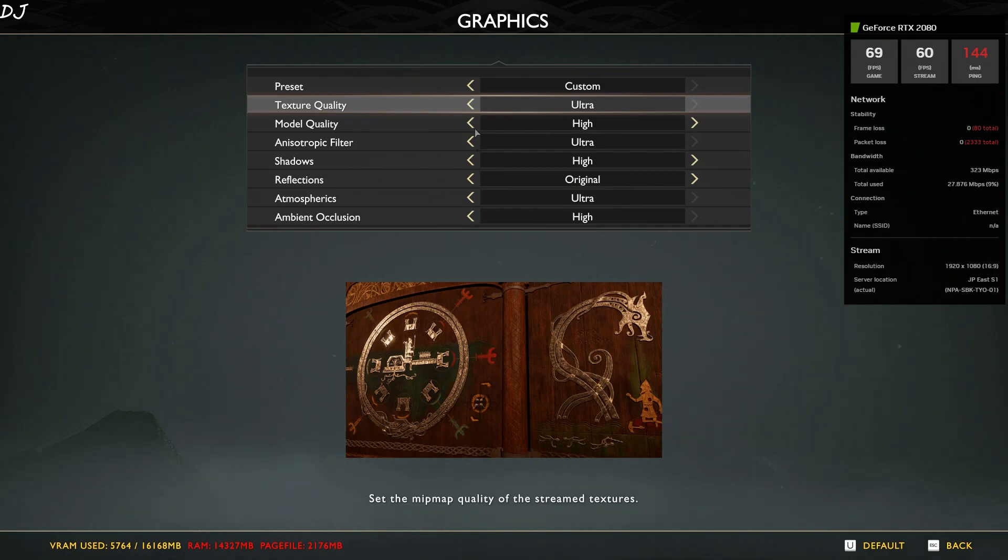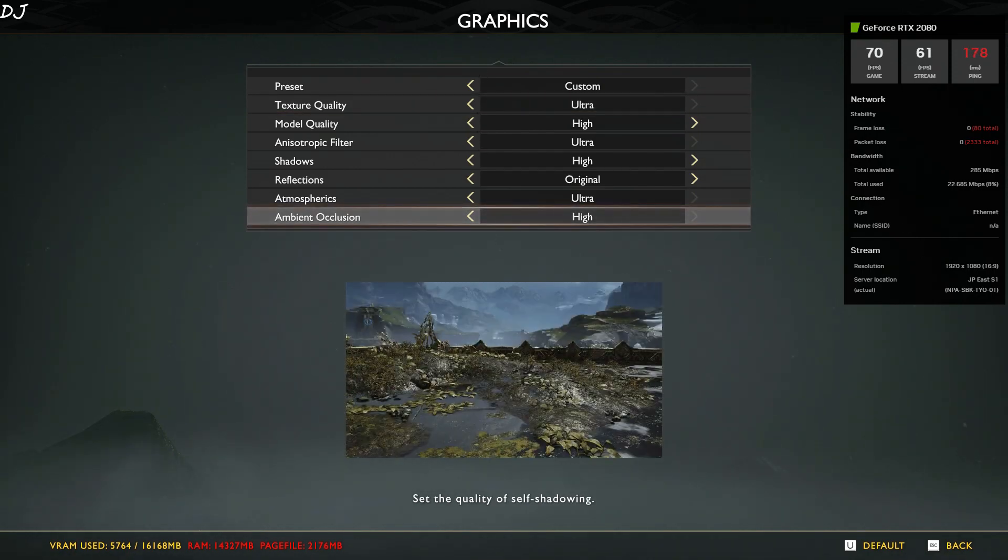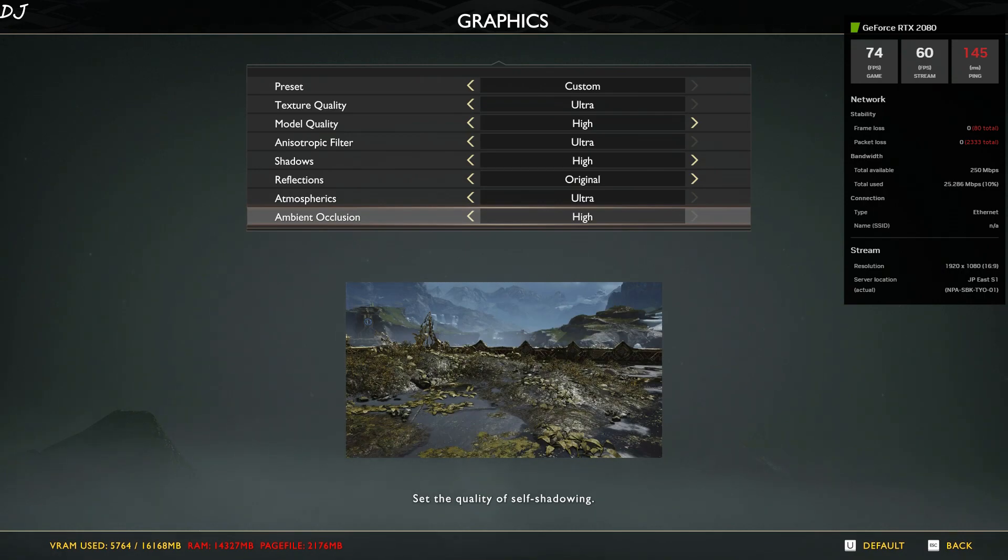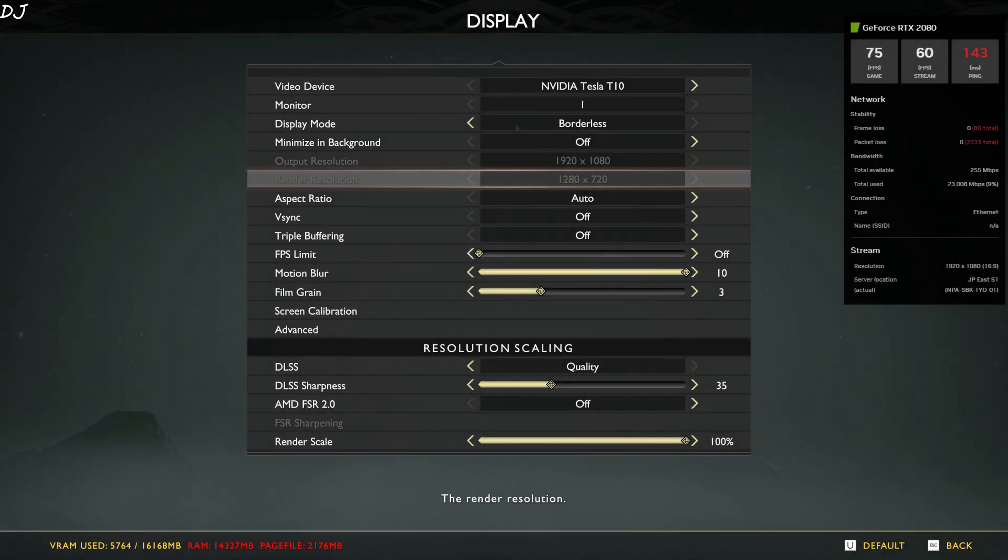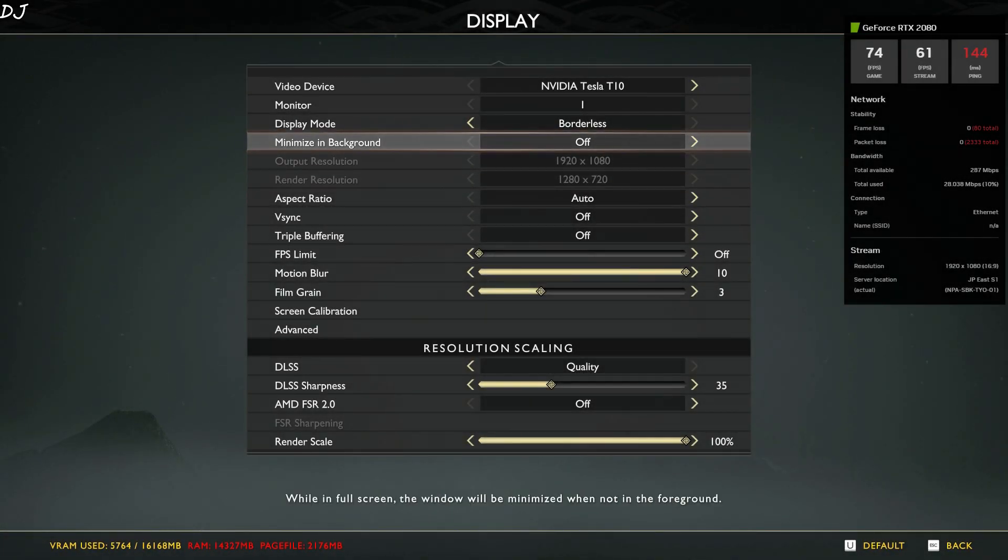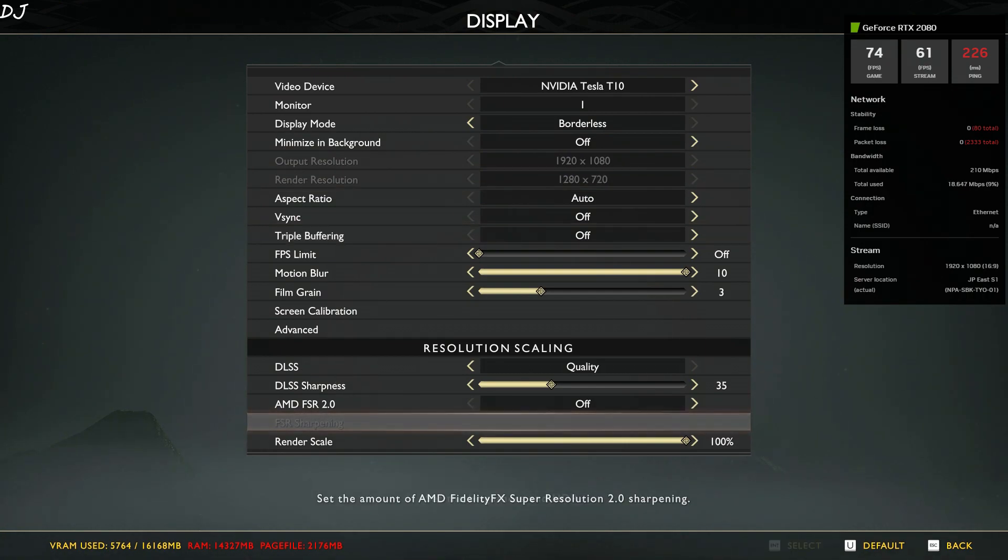Okay, so these are the graphics settings. Custom preset. Here you can see our connection changed from VPN to Ethernet. Resolution set to Full HD. DLSS enabled, set to quality.